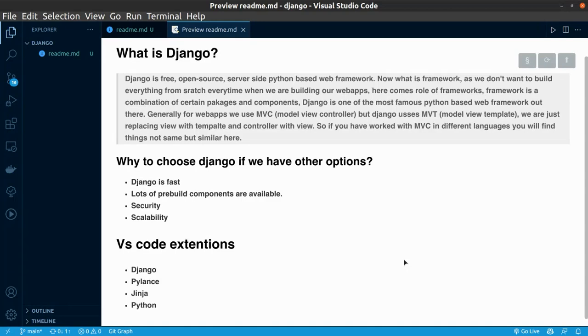and Controller is something which controls both of these. But Django uses something different, that is MVT, Model, View, Template. It is the same thing, but we have just simply replaced View with Template, Controller with View. You will learn more about this in upcoming videos, so don't get confused.